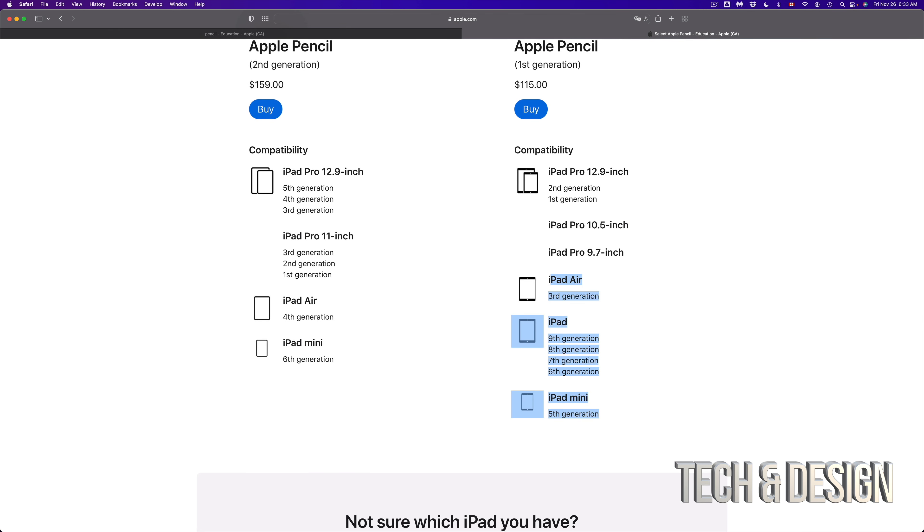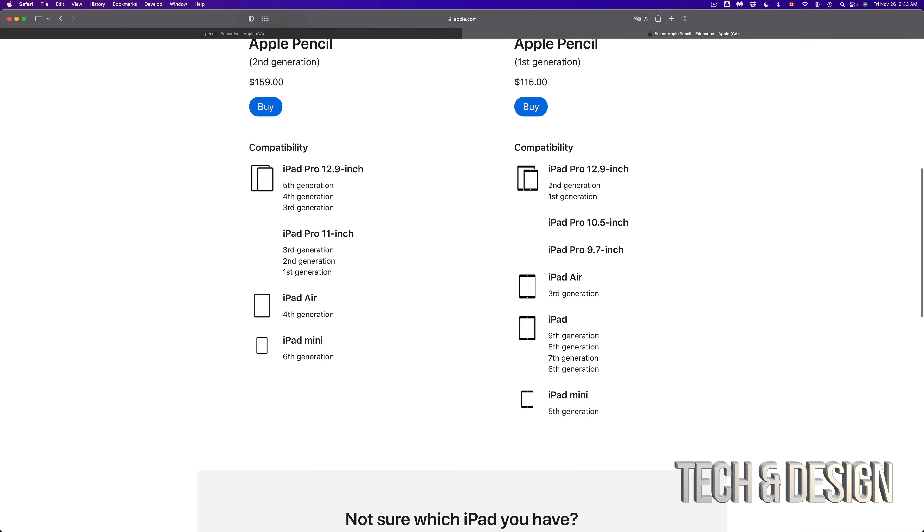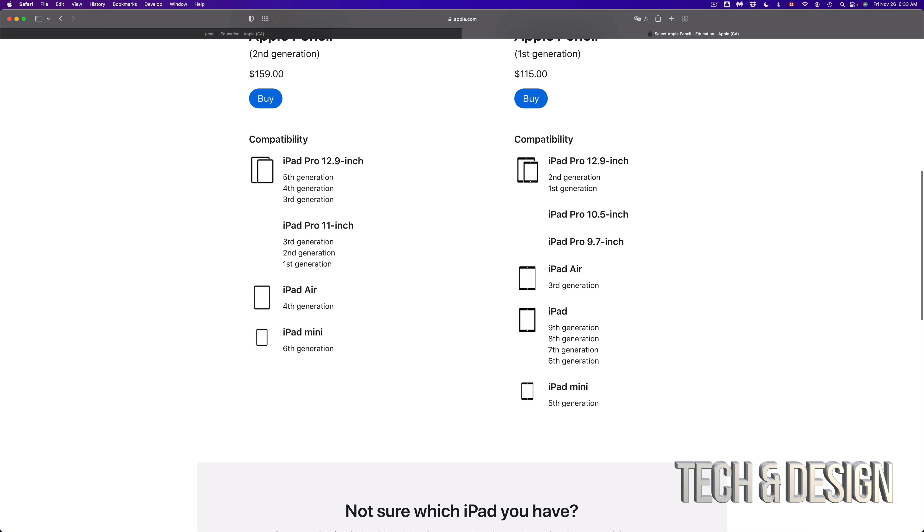It has to be one of these in the list. So right here you guys can see that the iPad mini, only the fifth generation can work with that. And then from iPads, the sixth generation and up all the way to nine. And then iPad Air, third generation.